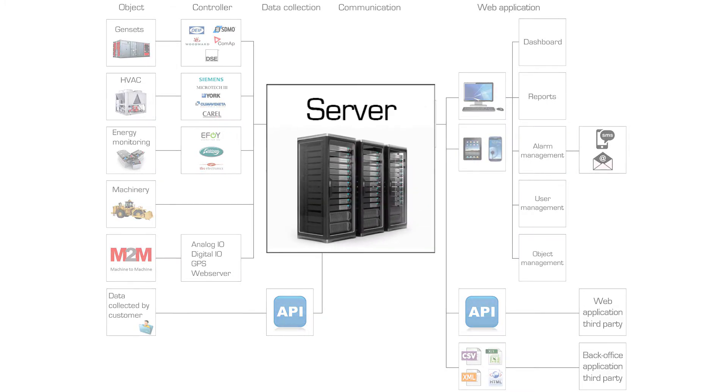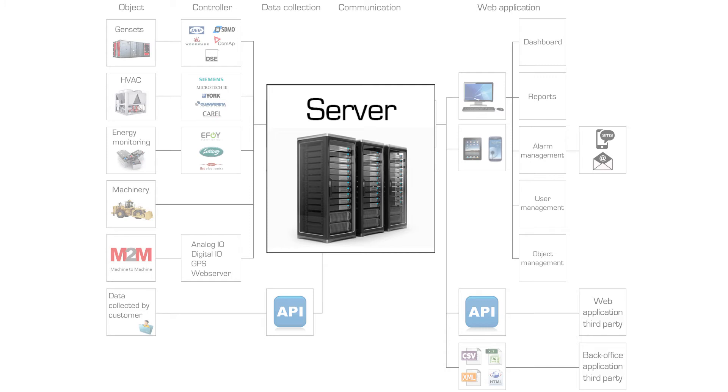All data is collected and processed on a server. This server is housed in a secure data center. On this server runs a web application that can be accessed via PC or mobile device, regardless of where you are.